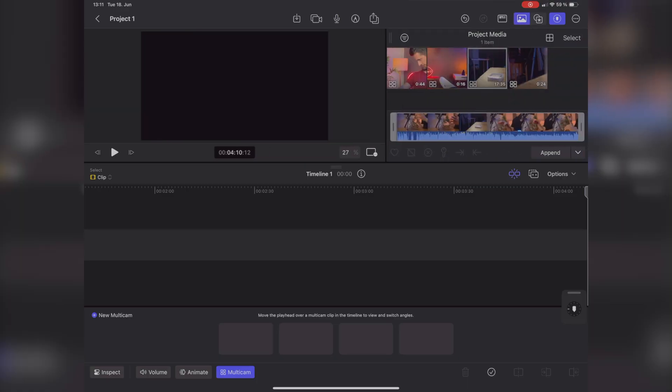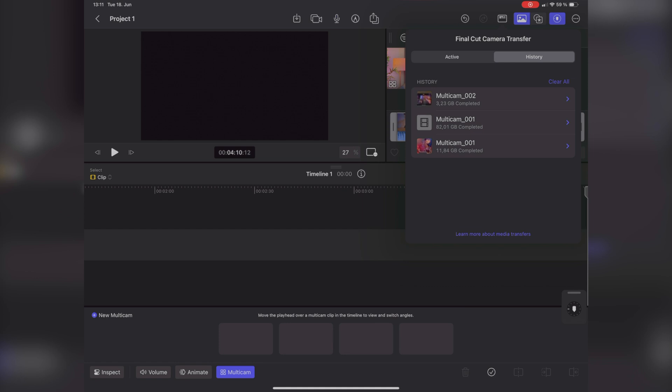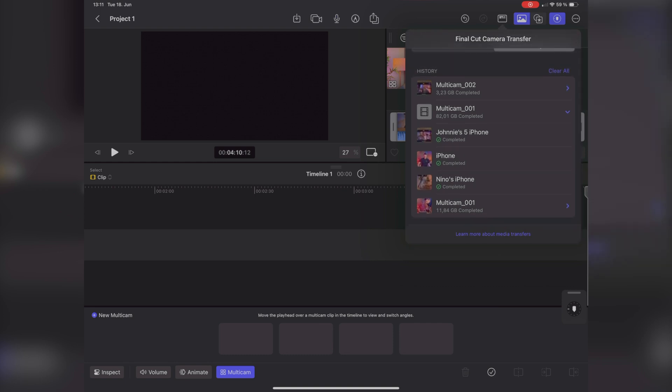One eternity later — the transfer is over. I waited until it was done; I could have started editing with proxy files. Now I have everything: the 100 gigabytes of ProRes and the HEVC files. This is the Final Cut Camera Transfer tab — in the history you can see when files were transferred from which camera and the progress as it goes. You need to keep those devices active and not in lock mode, so it will take a while.